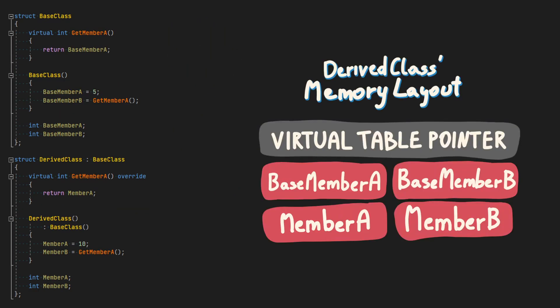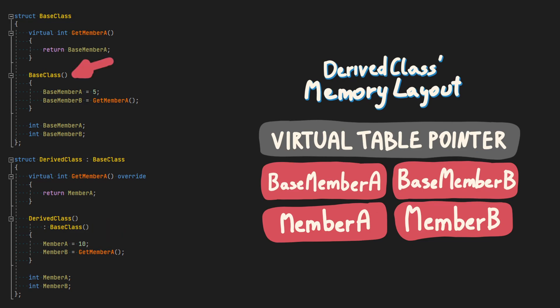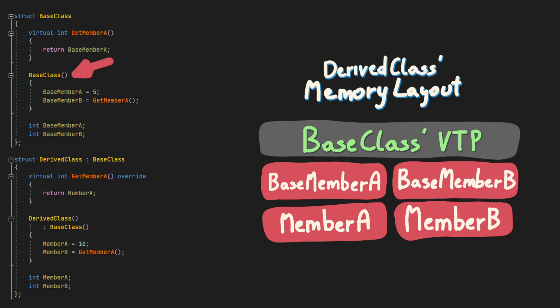The last piece of the puzzle is to talk about how virtual table pointer is set up. The constructor is responsible to fill this pointer before user-defined logic is executed. If there is a base class, like in this example, its constructor will first set up base class virtual table, and then the user-defined constructor for the base class can proceed.